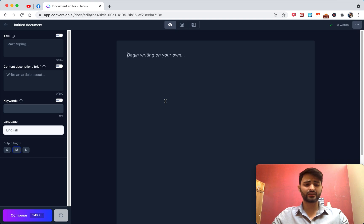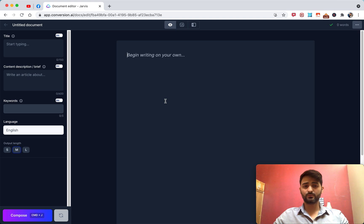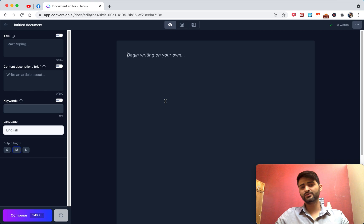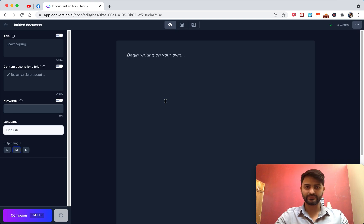Let me briefly talk about what the compose button does versus what the command does and how they compare. The compose button has always been there — it's the legacy option. So when you want to start writing, let's say you've already written a sentence and you want Jarvis to continue writing a sentence or two more on where you're currently writing about.